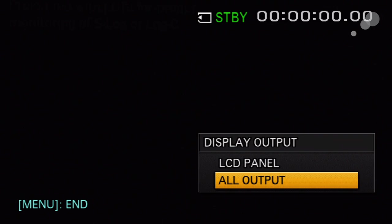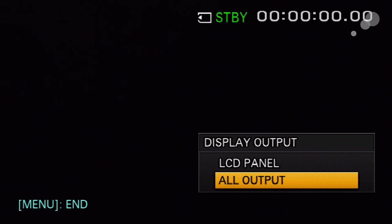You have two settings: all output, which means characters on my LCD and on any outputs from the camera. If I go to LCD panel, the screen instantly goes black. This is what we want when going to an external recorder.